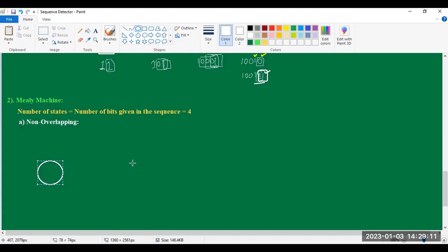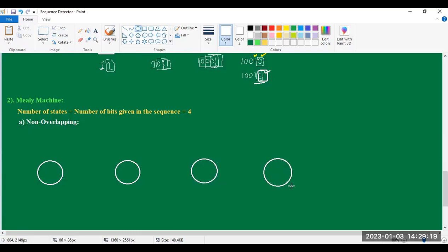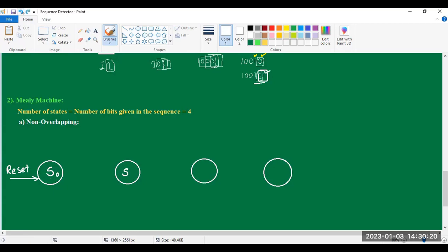This is for state S0, this is for state S1, this is for state S2, and this is for state S3. As we know, the initial state is always the reset state, so this is the reset state. All the circles represent only states, not outputs. And each directed transition line represents both inputs and outputs.